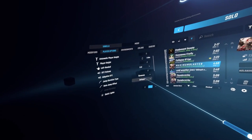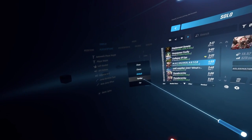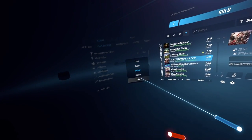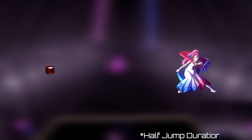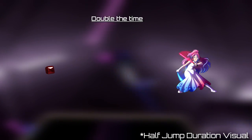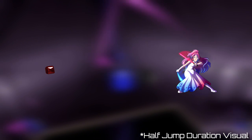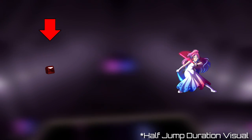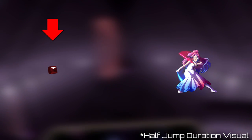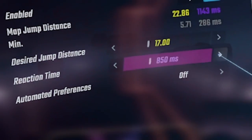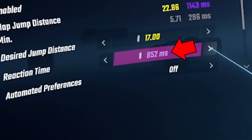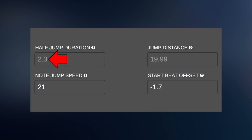Before we start, it's important to know what these variables are and how to influence the game. The jump duration is essentially double the time that a note takes to reach you, from the moment it spawns to the moment you hit the note. The jump duration is usually calculated in milliseconds or in beats.